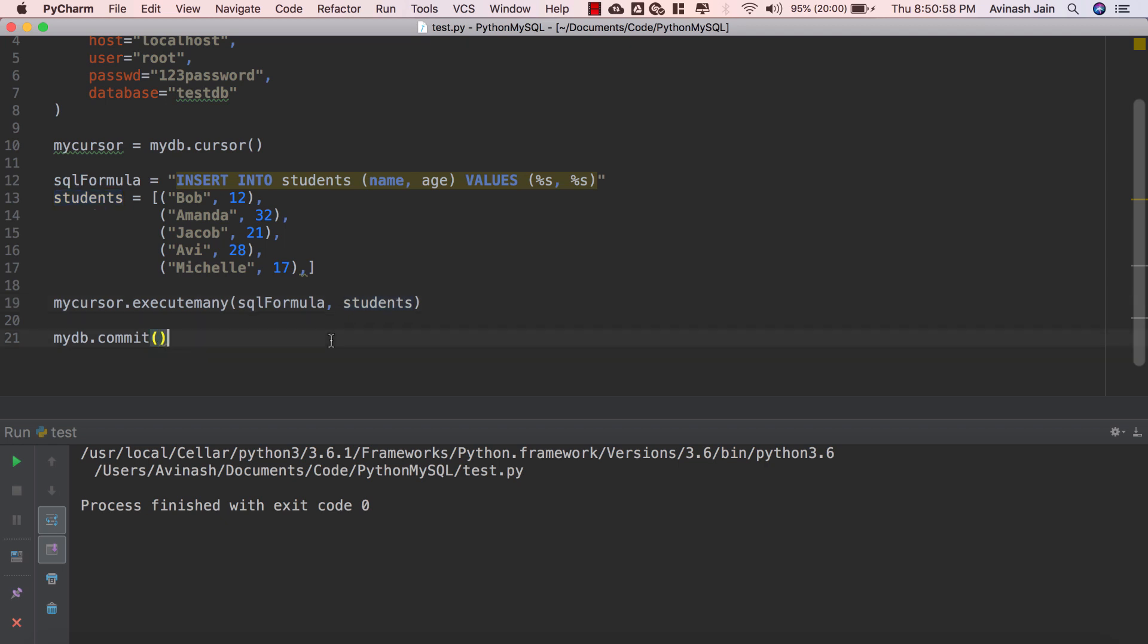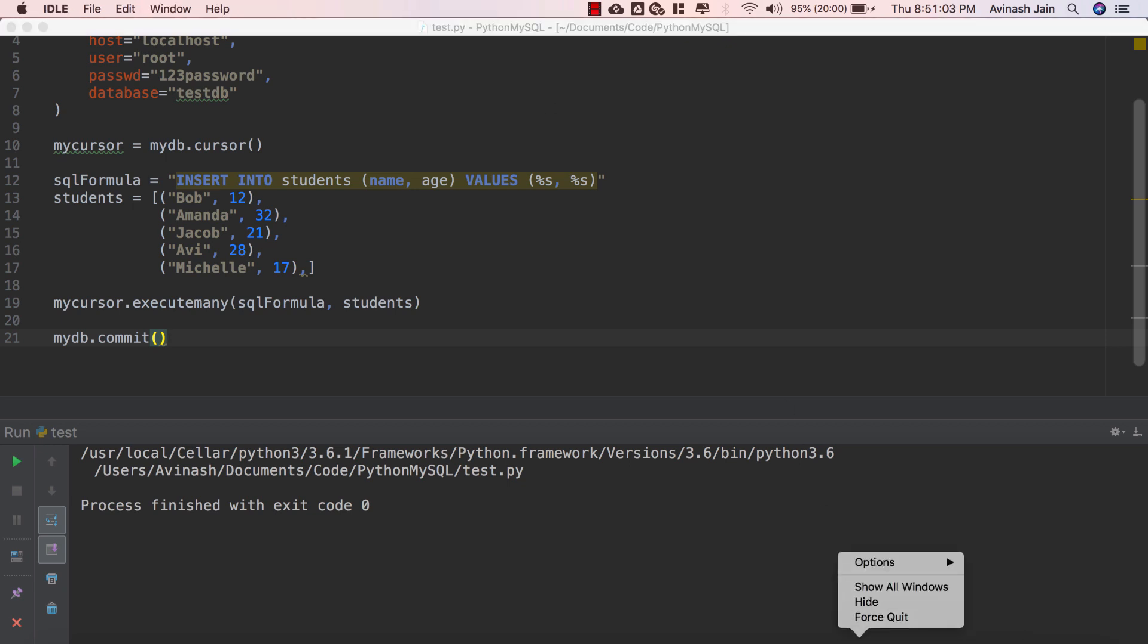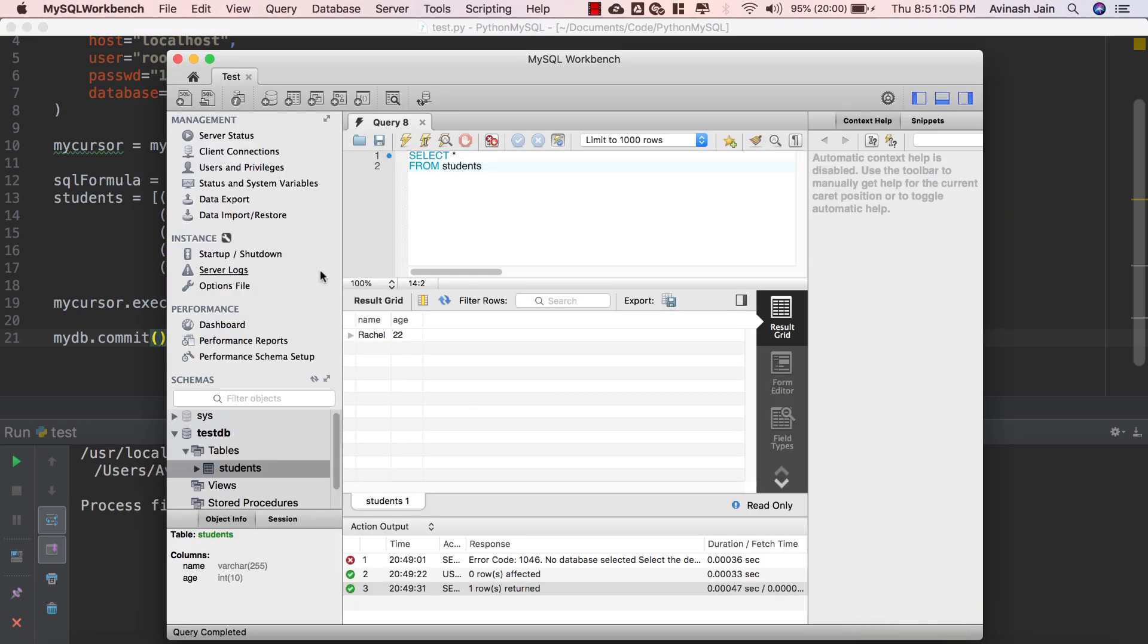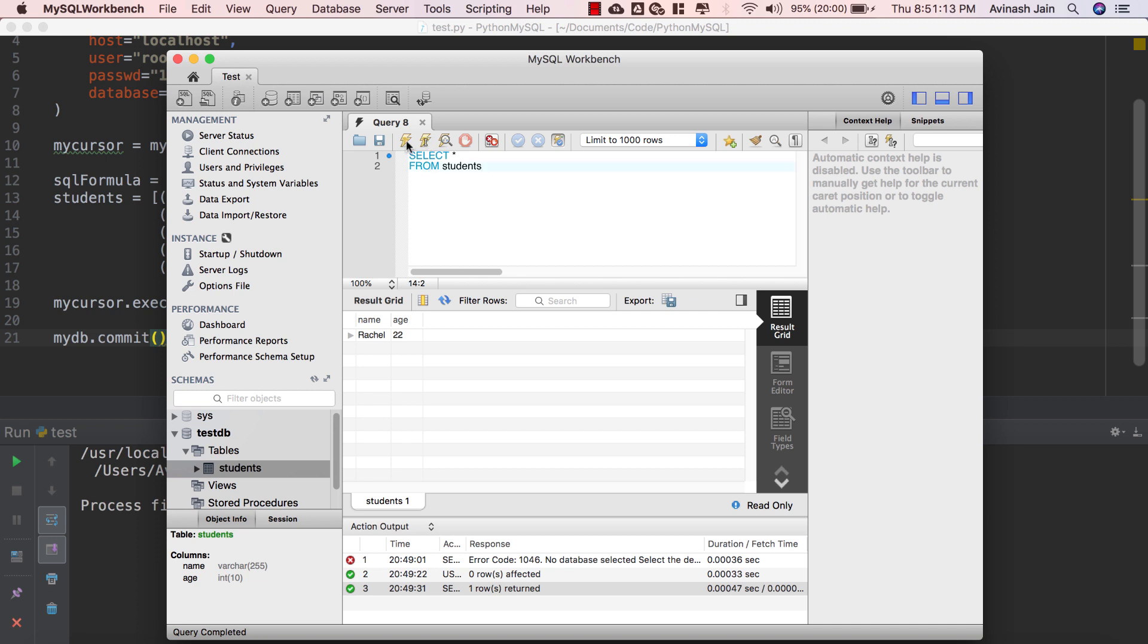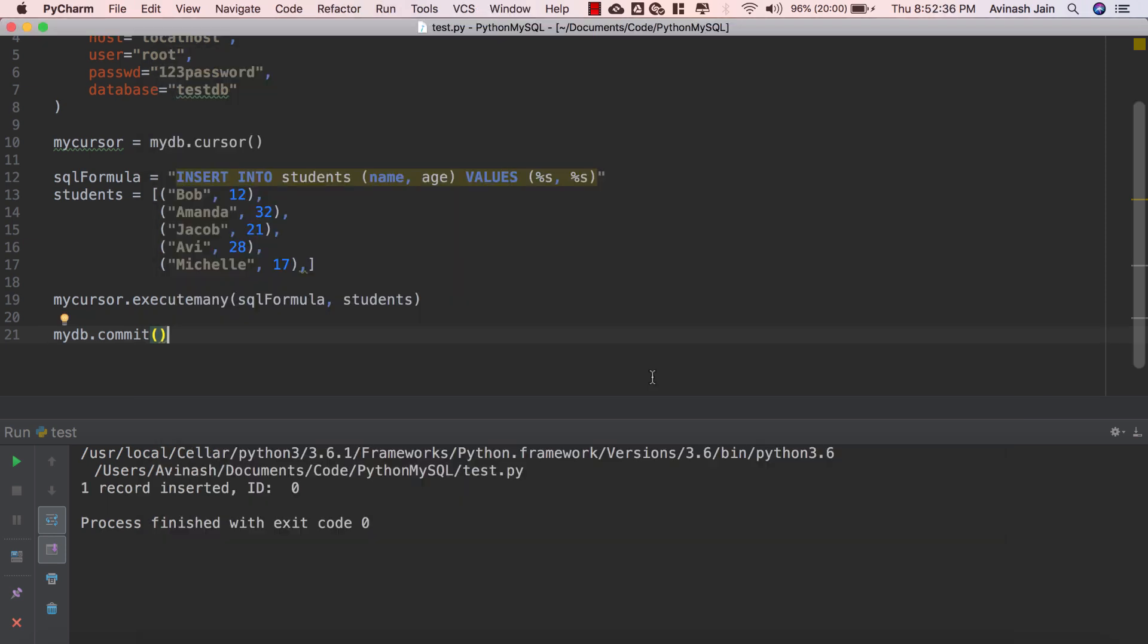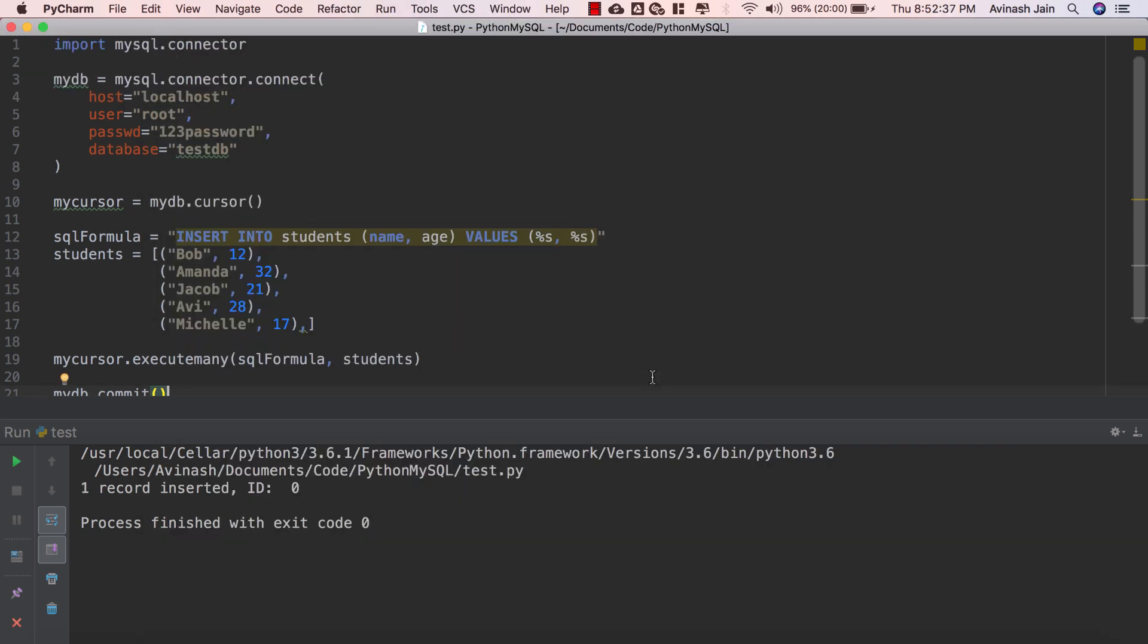Let's go ahead and run this so process finished with exit code 0 fantastic. We have our MySQL workbench, let me go ahead and refresh our schema that's the refresh button right over there. And now if I go ahead and run this exact same command again there we go, bam we have our six values and our six ages.